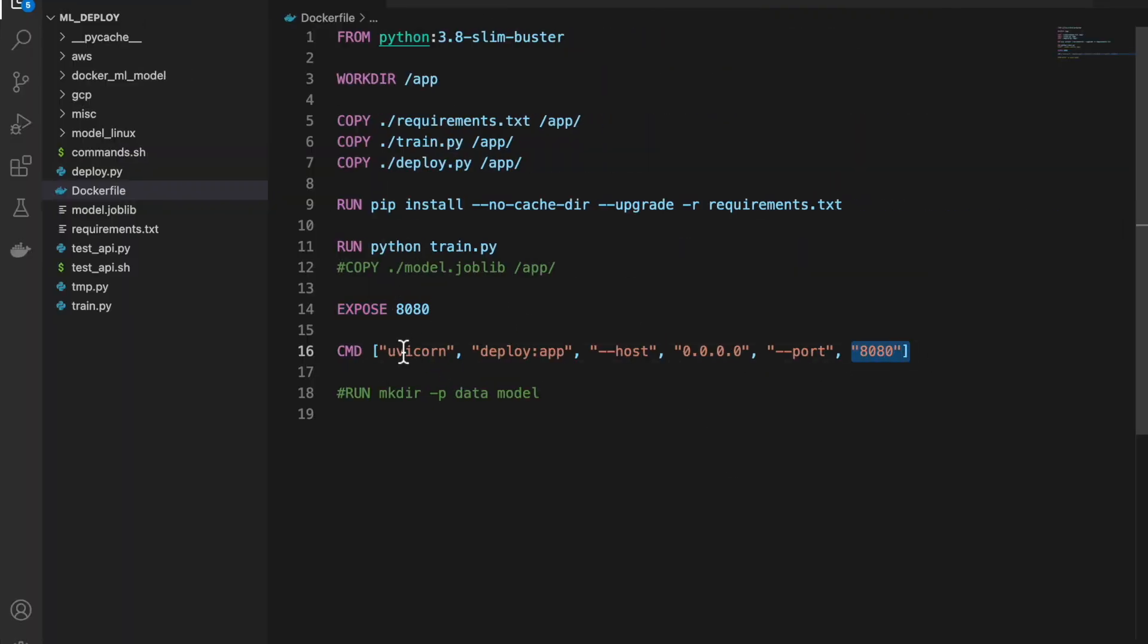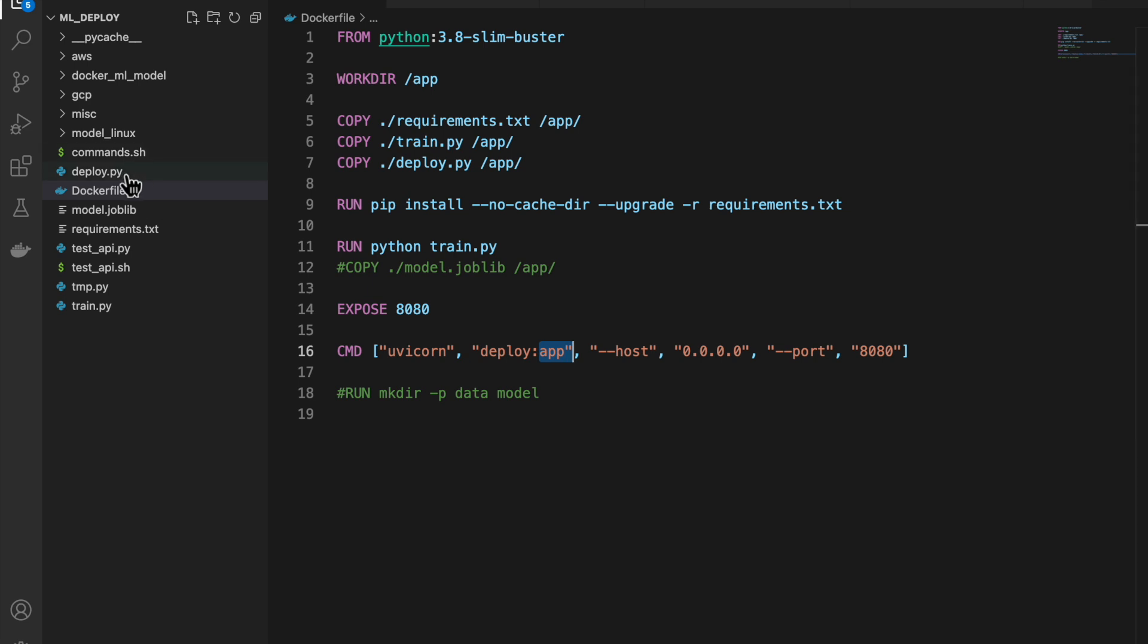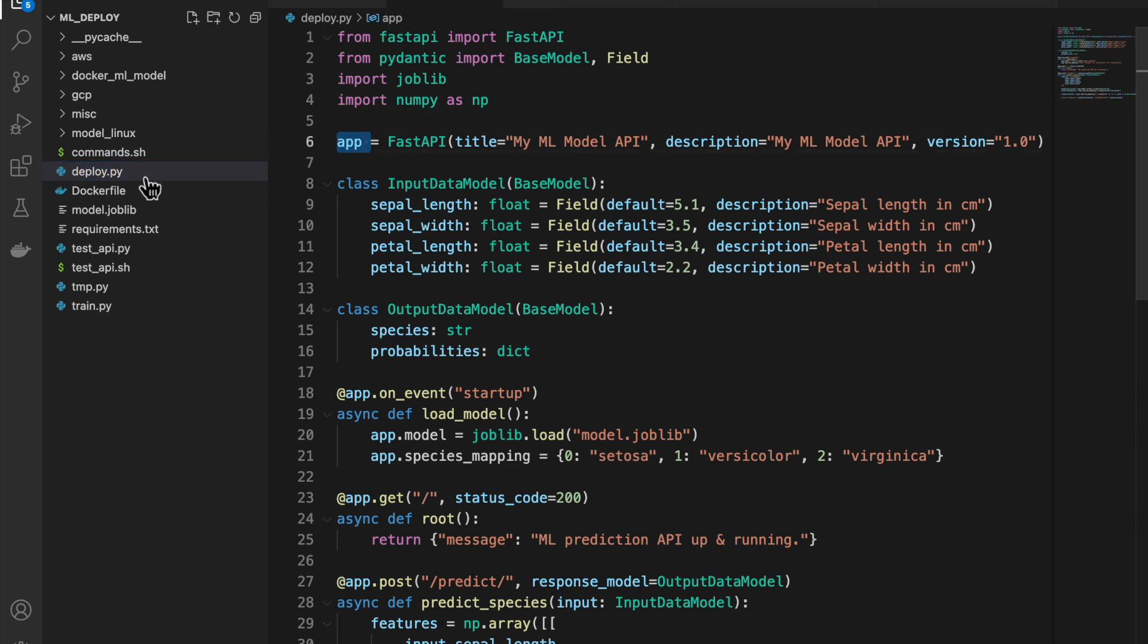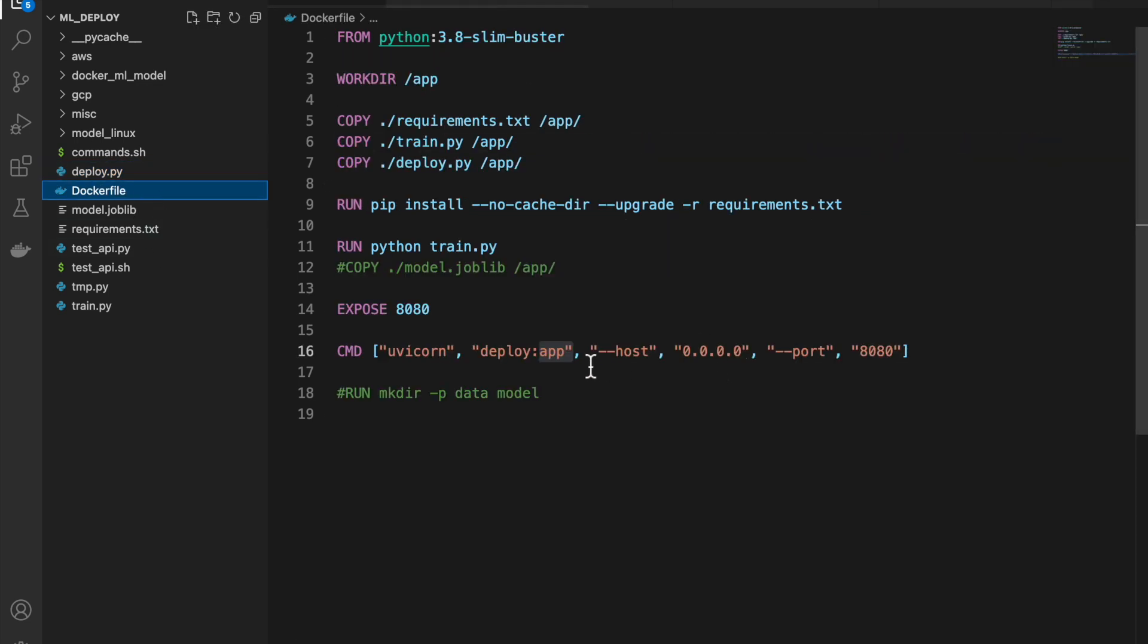So that's what we are doing here. So we deploy the app using this uvicorn command. And our file name is deploy. And our app name is app. This can be anything. But this deploy, it has to match with our deploy file. And app has to match with this app.